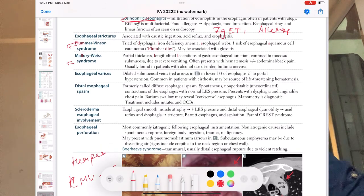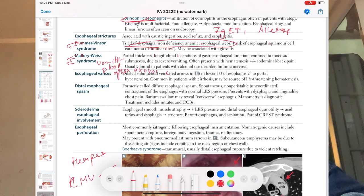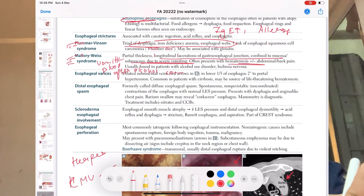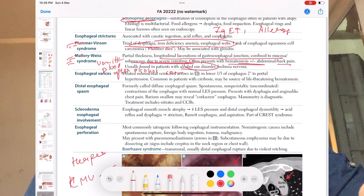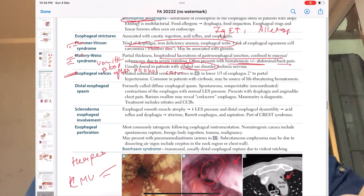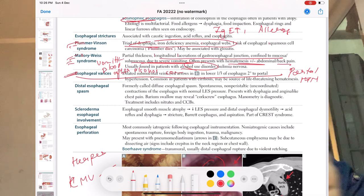Plummer-Vinson syndrome: remember the triad — they will give you those two or three triad symptoms and you diagnose easily. Mallory-Weiss syndrome: they will give vomiting blood after alcohol consumption and ask what is the problem in the mucosa. The patient will have a history of alcohol use disorder, then vomiting blood with abdominal and back pain — this is Mallory-Weiss syndrome. For esophageal varices, the dilated vein image is given; the main cause is portal hypertension, often from liver cirrhosis.